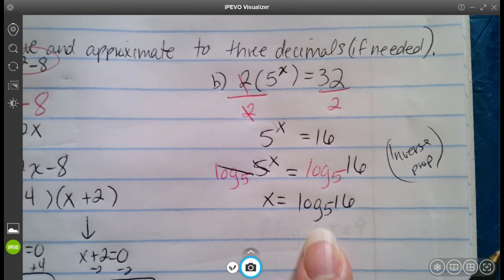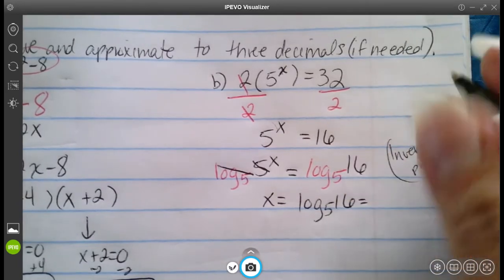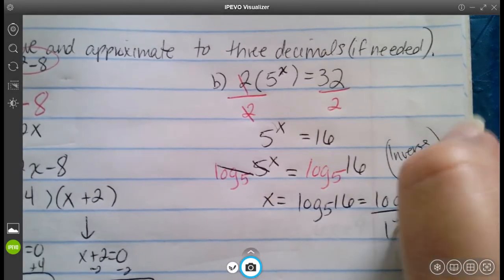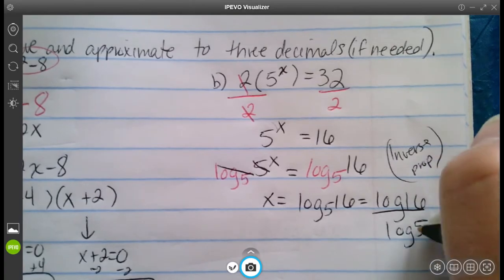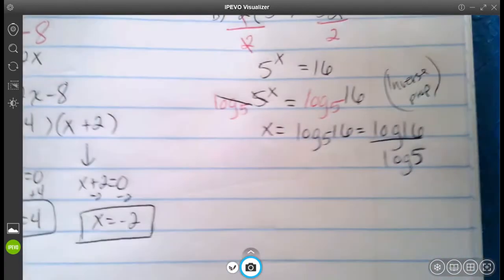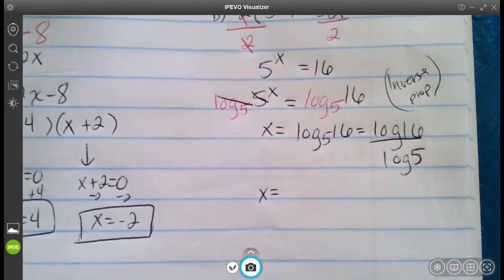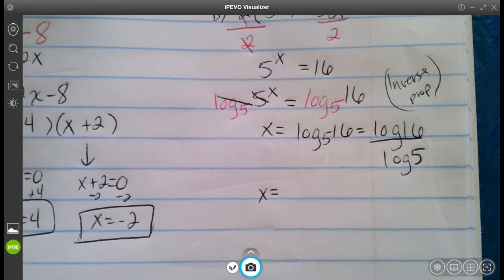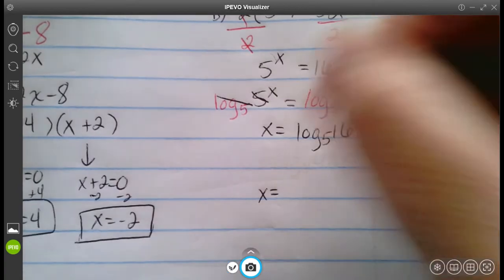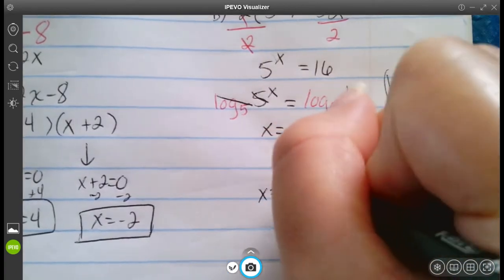We can plug this into the calculator by rewriting it as log 16 over log 5, using the change-of-base formula to get a numerical answer. When you plug that in, you get approximately 1.722.